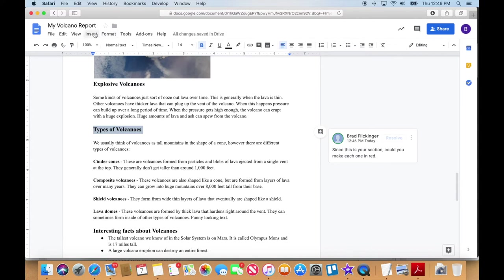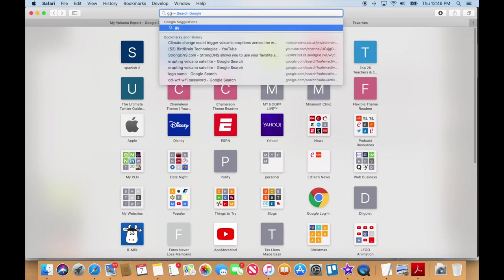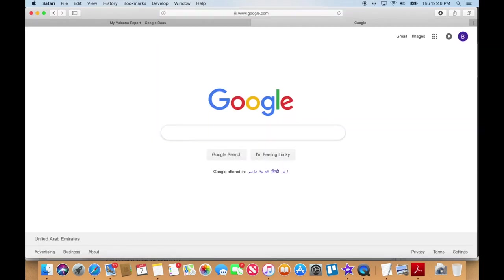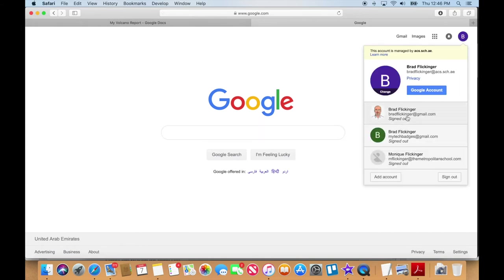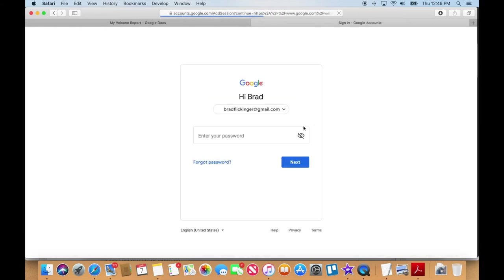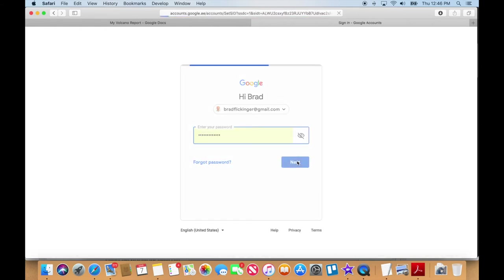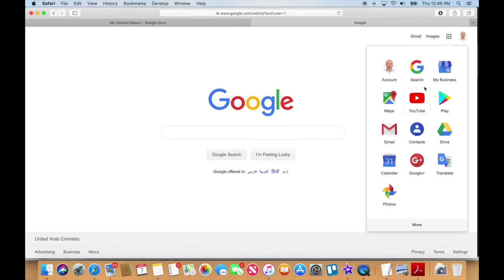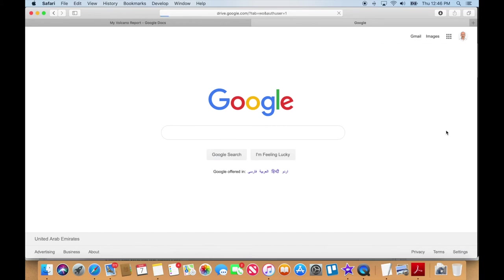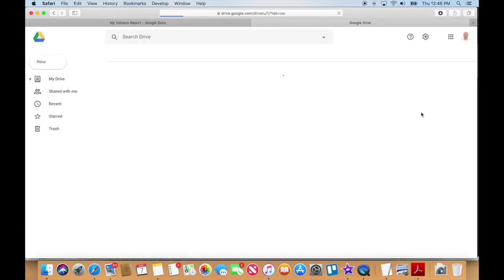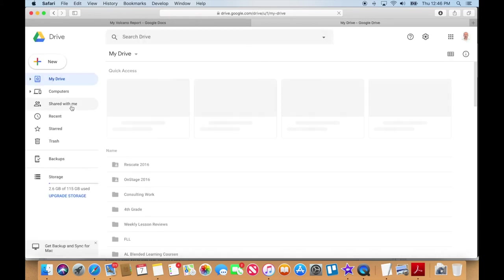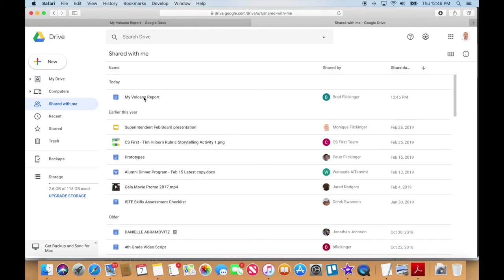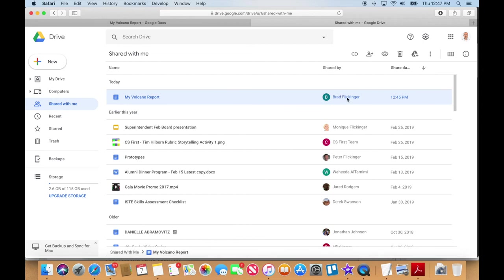So now if I go over and I become me in the other one here, so if I just go back to Google and I log out of, I log in as me in my other account here. Wait till you see this. It's awesome. Okay. And I go into docs in my Google drive and I go to documents that are shared with me and you can see this volcano report shared by this guy named Brad Flickinger. Now, of course, it's a little confusing because I'm the same person, but you get what I'm saying.